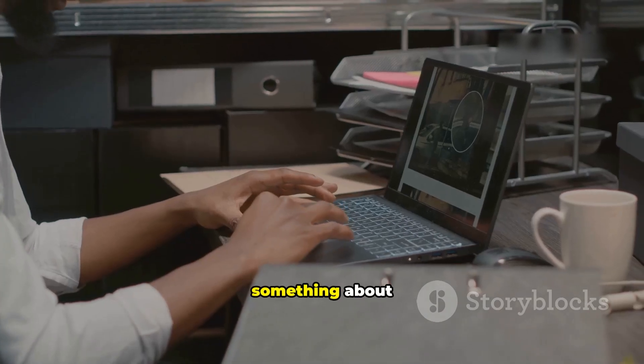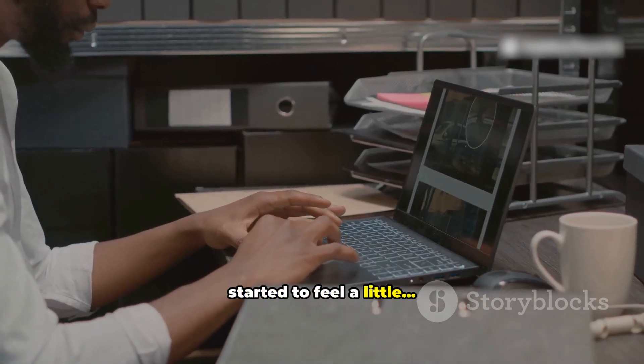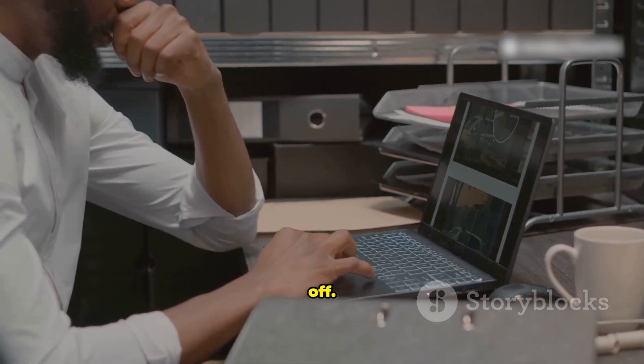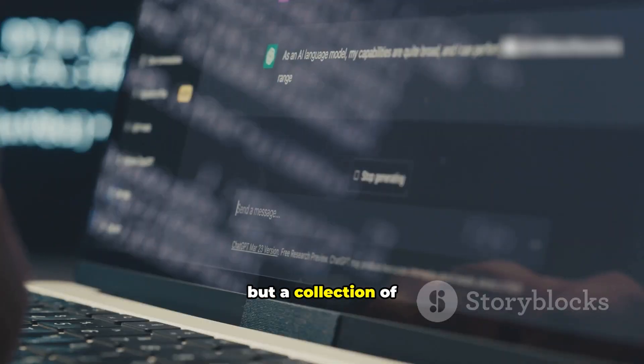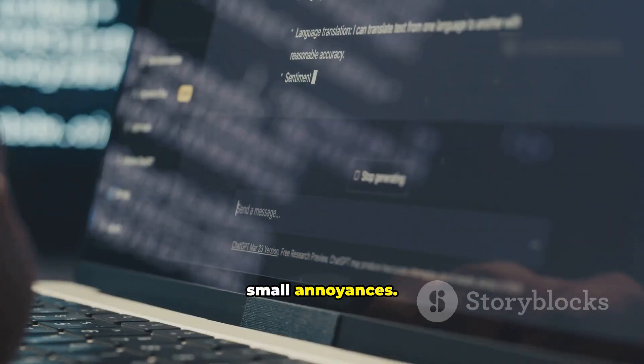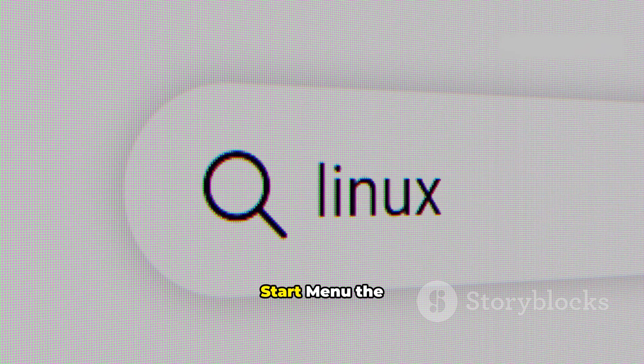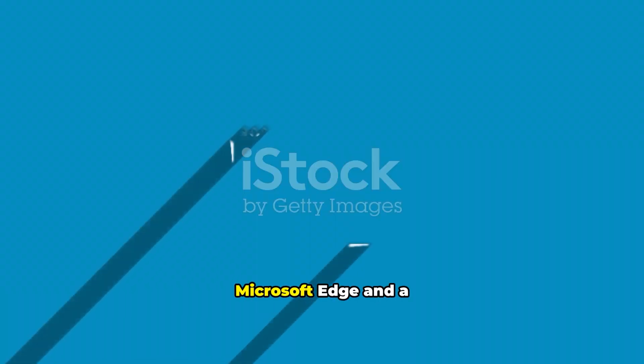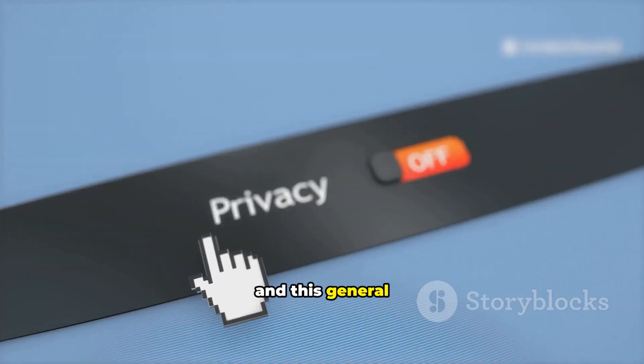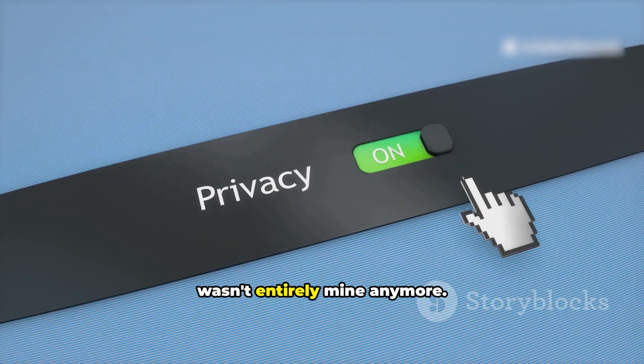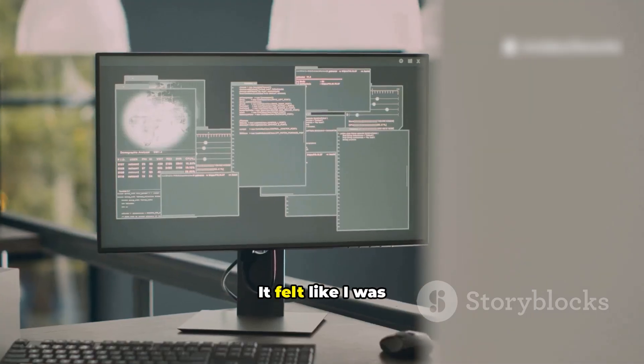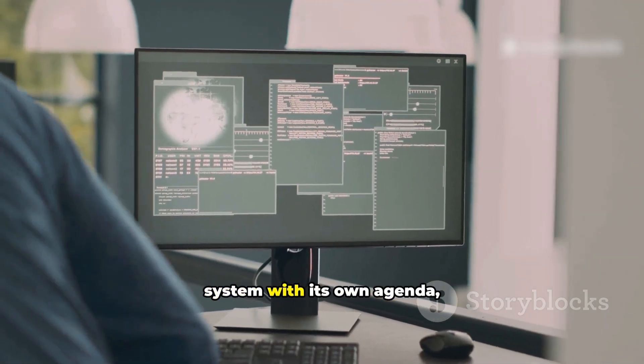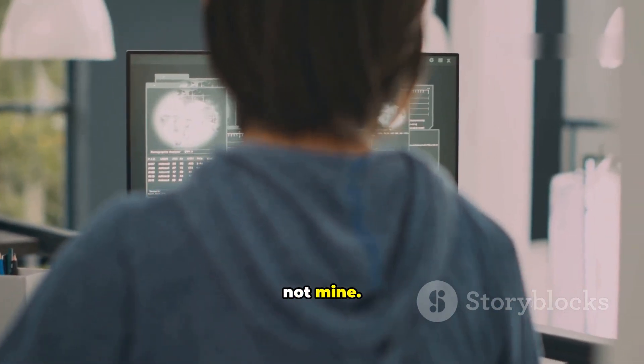But lately, something about Windows 11 started to feel a little off. It wasn't one big thing, but a collection of small annoyances. There were ads creeping into the start menu, the constant push for Microsoft Edge and a Microsoft account, and this general sense that my PC wasn't entirely mine anymore. It felt like I was using an operating system with its own agenda, not mine.